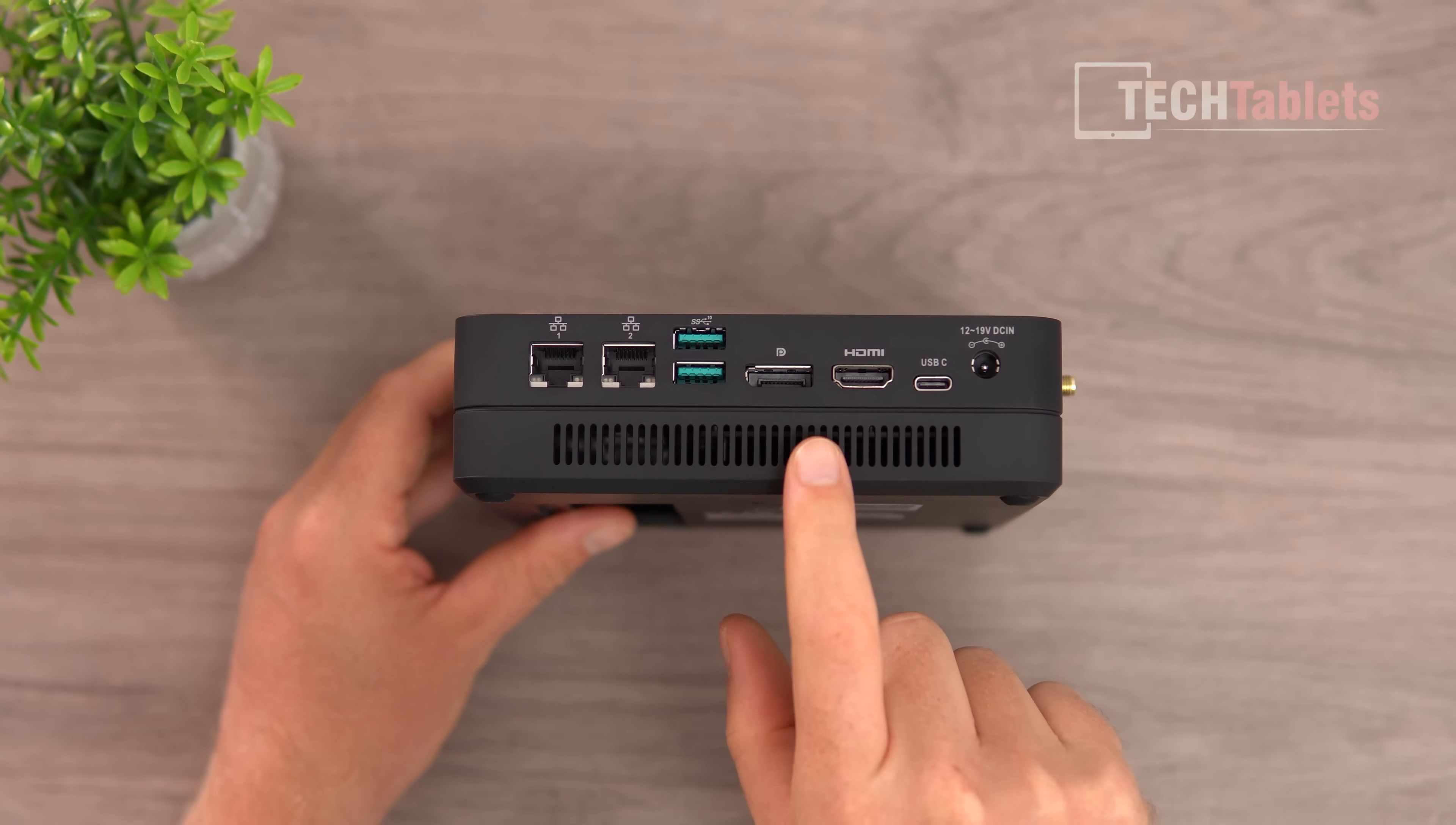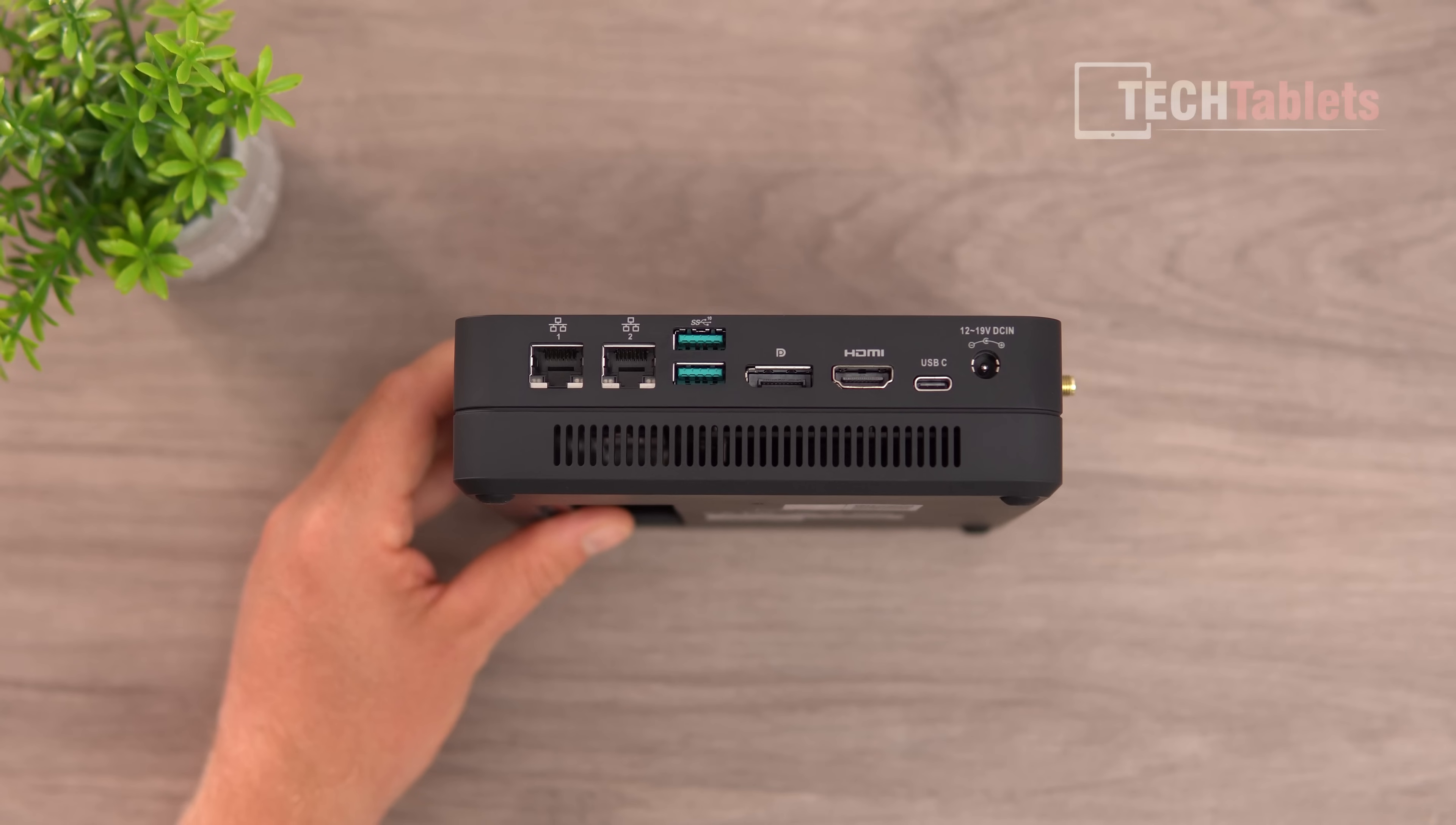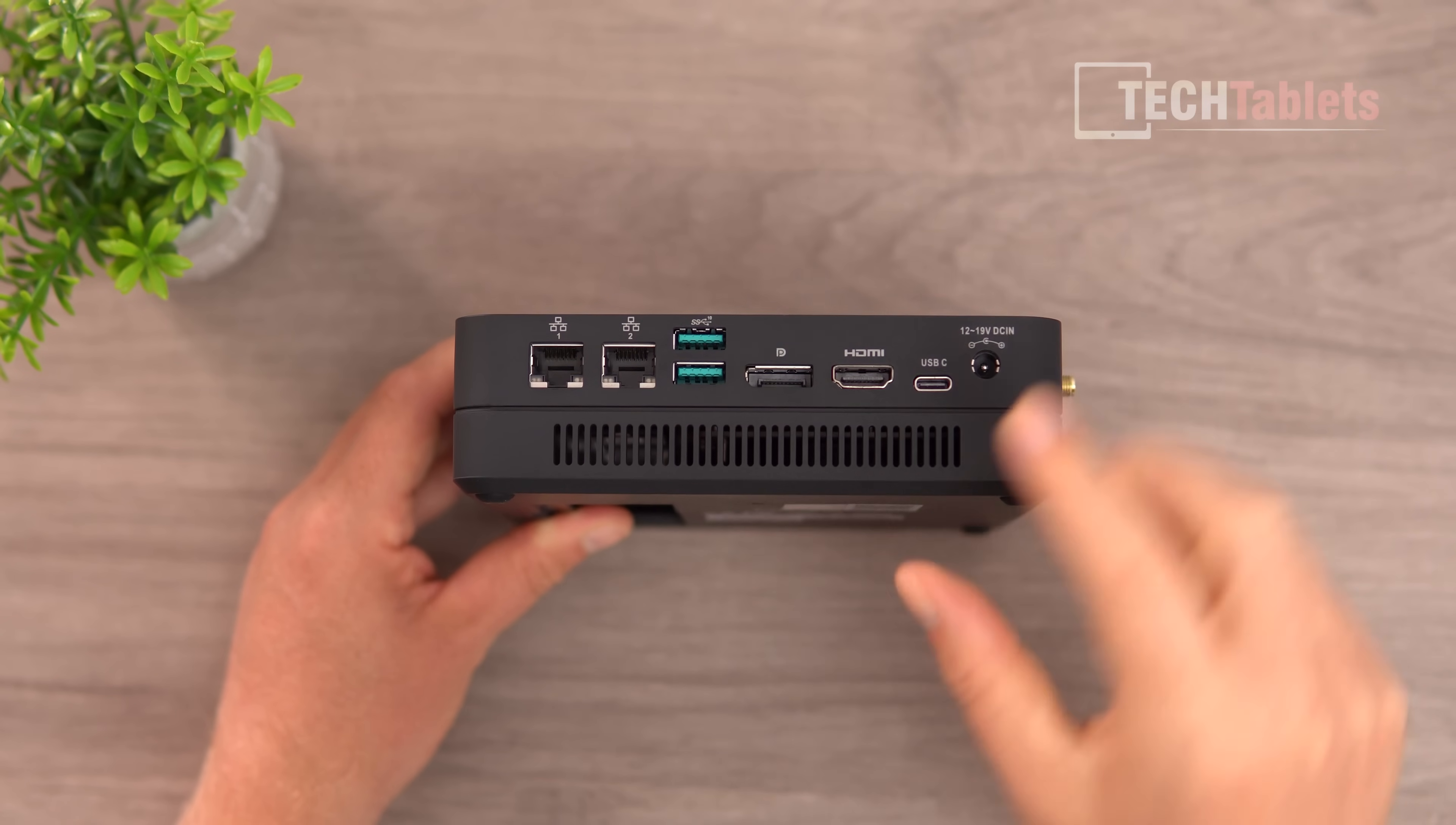On the back, there are lots of ports supporting three displays at 4K60: DisplayPort, HDMI, and Type-C video out. We've got two USB 3.1 ports, two 2-gigabit LANs, power in, and an intake vent.